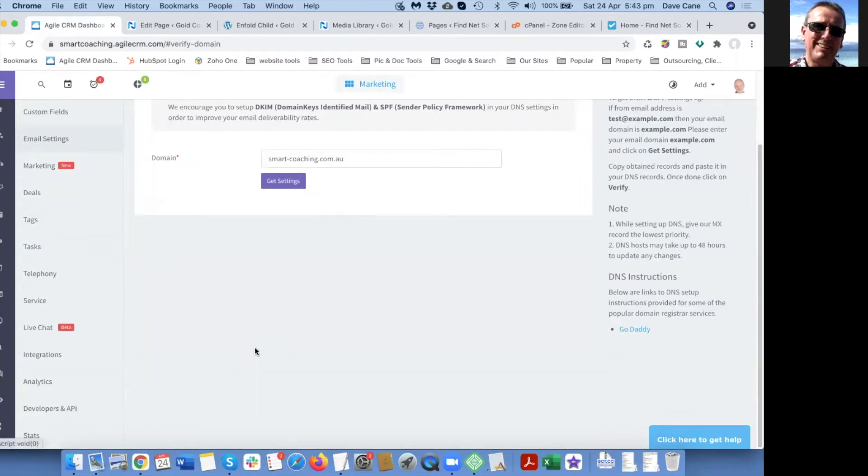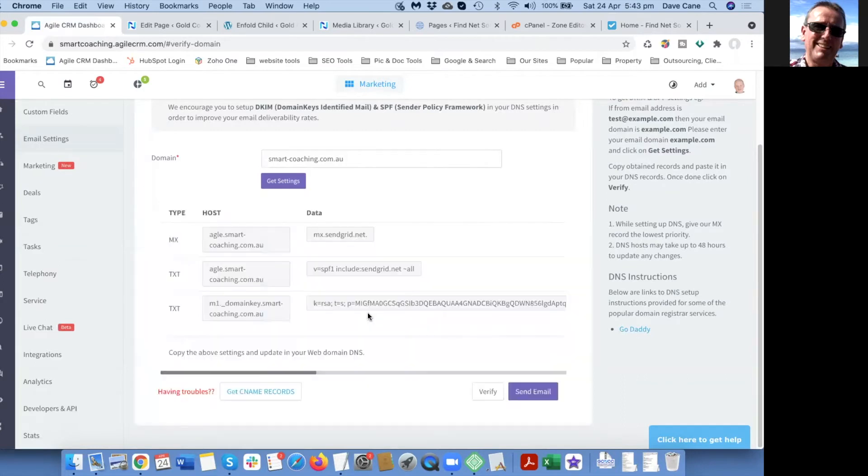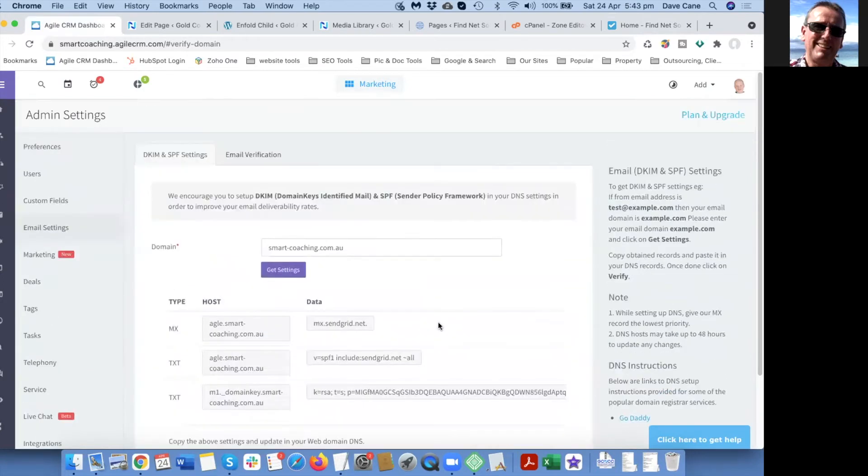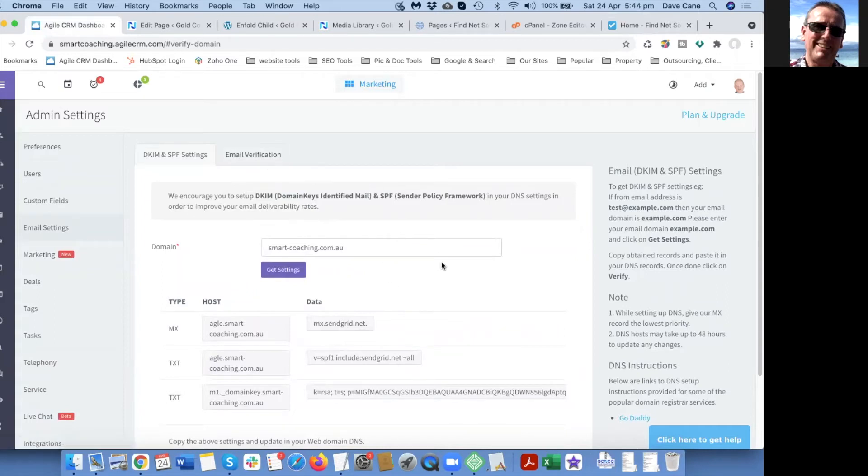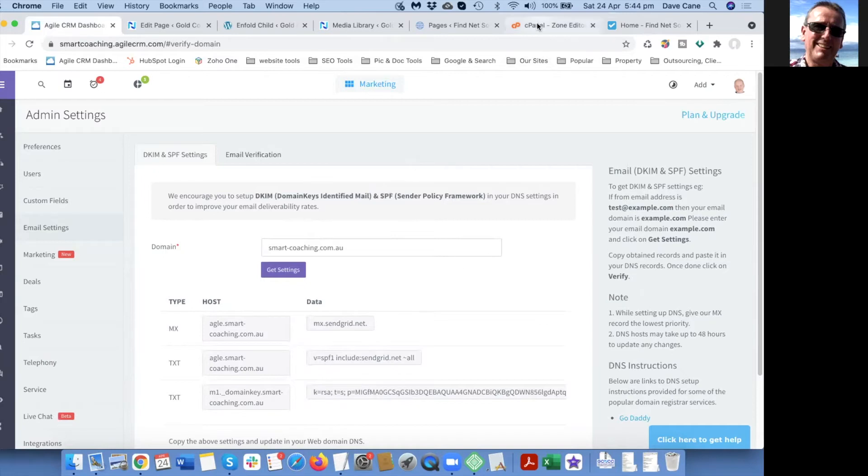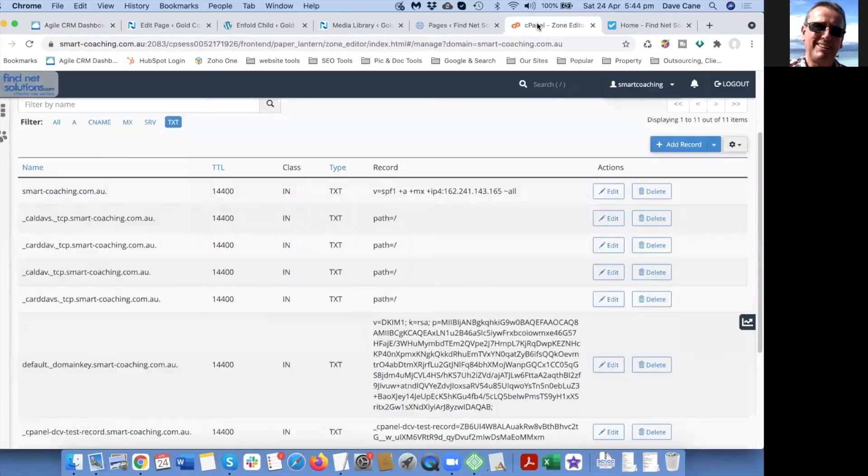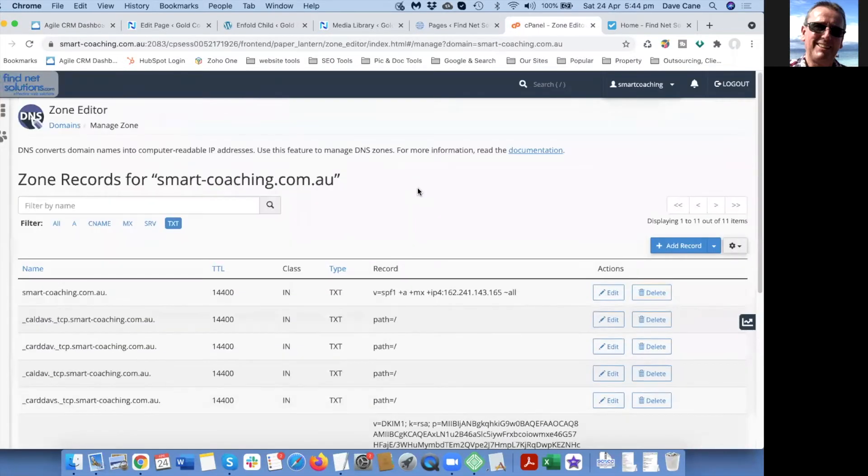We'll go back to the text records and show you how to do that. This is for emails and domains that are managed by FindNet Solutions. I'll just jump out of here and show you how to get in.